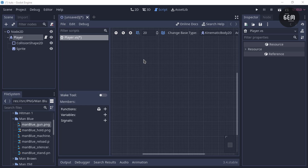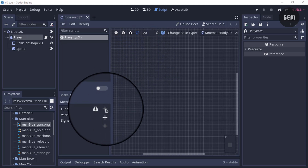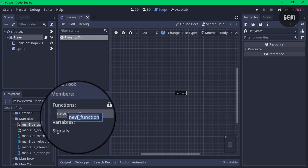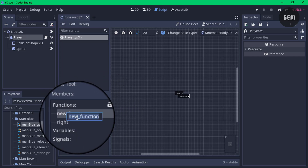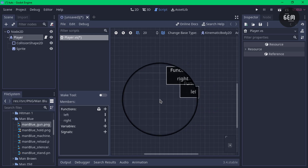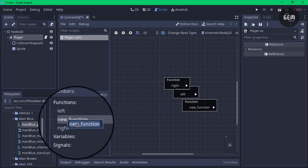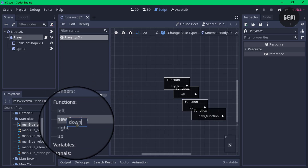The first thing we need to do in creating a top-down shooter game is handle the movement of the player. We'll make use of functions when we need the player to move in a specific direction. Head into the Members panel and click the plus sign. We'll rename this as 'right', press enter, add another, right-click, edit member, rename as 'left'. Add another function and name it 'up', then add another function and name it 'down'.